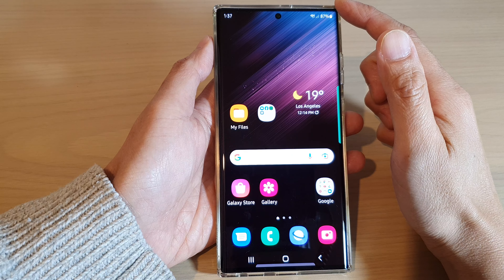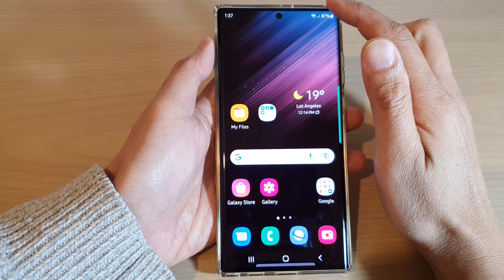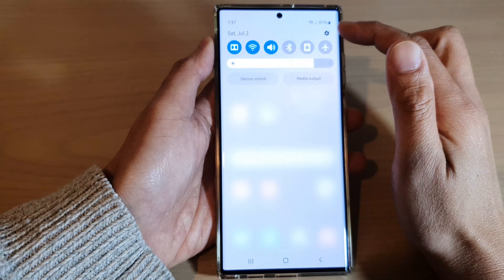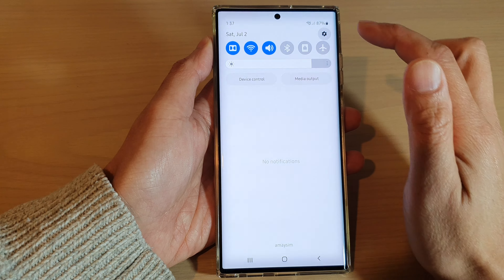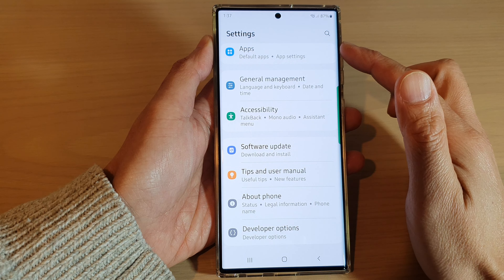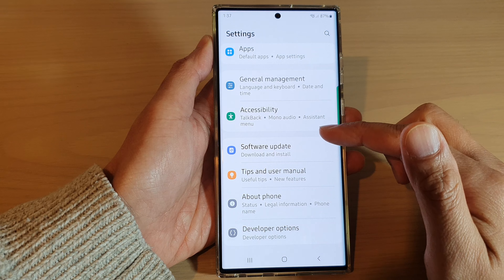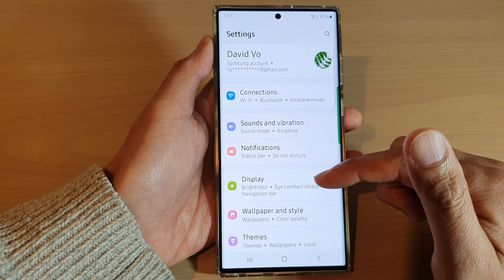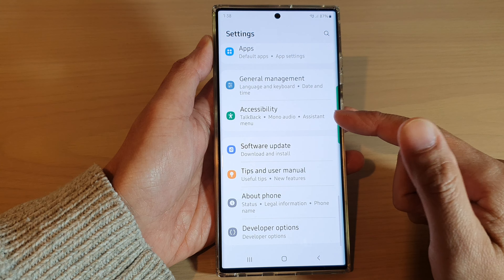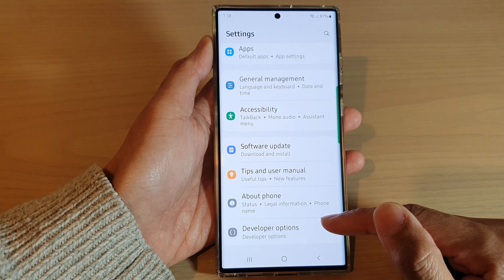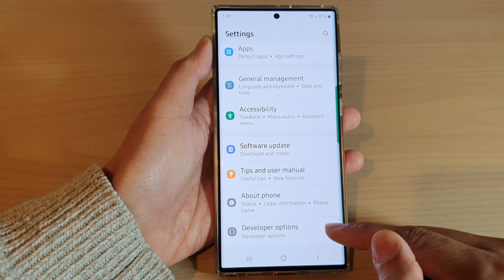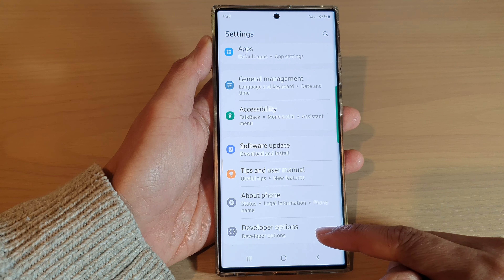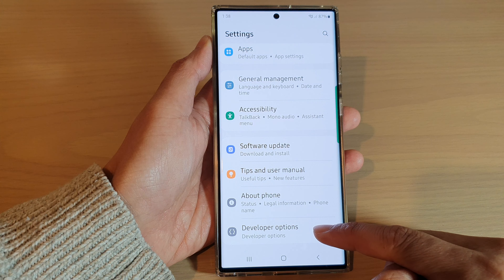From the home screen, swipe down at the top and tap on the settings icon. In Settings, swipe up to go all the way down and at the bottom tap on Developer Options.